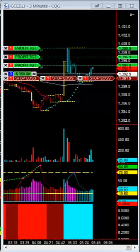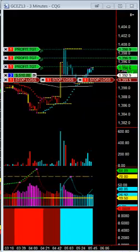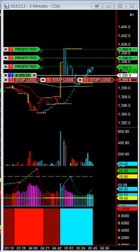We're approaching clipper one now, about eight ticks away from it. We're about three ticks from the first profit target right now. Let's see if we can get it.